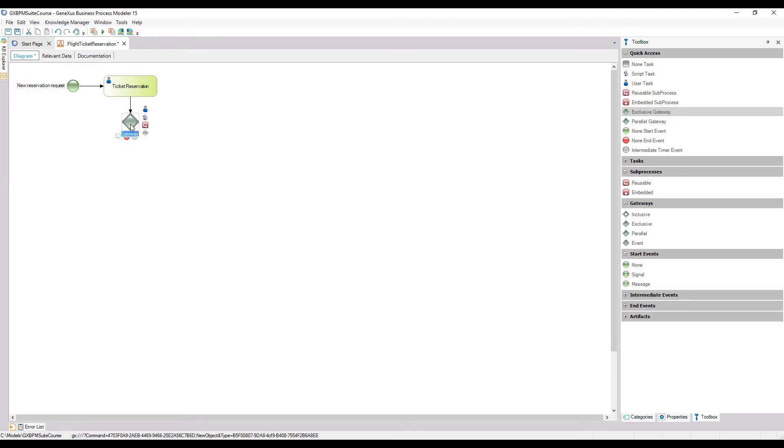We will add a tag that clarifies the decision we're making. To do so, we select the gateway, press F2, and type is the traveler an existing customer.